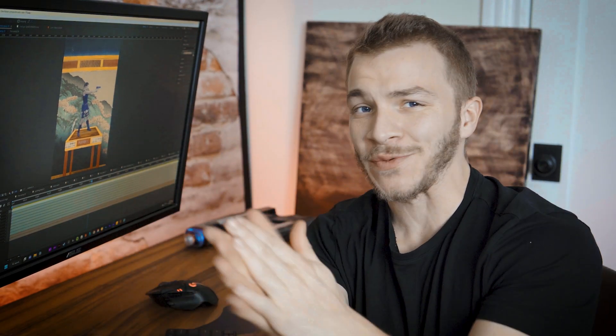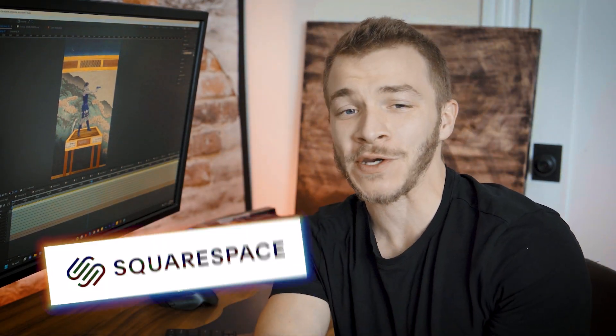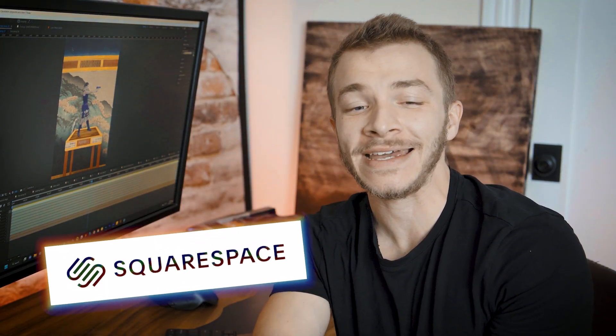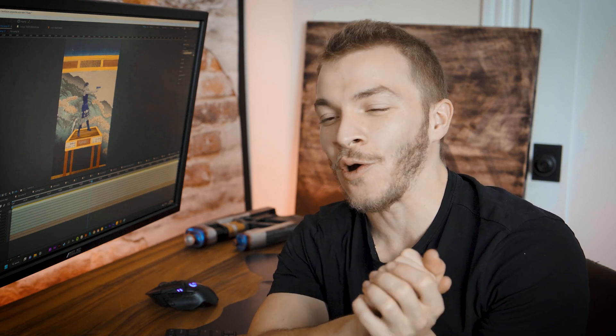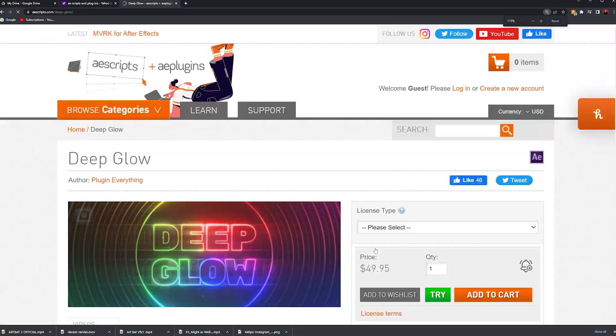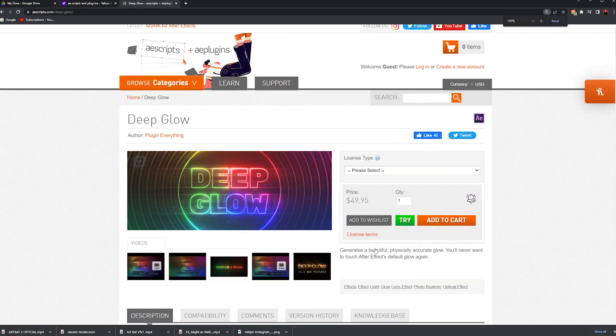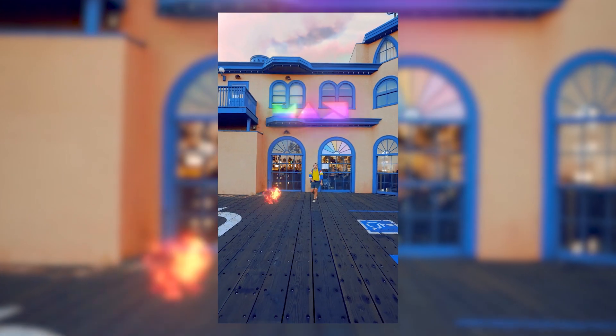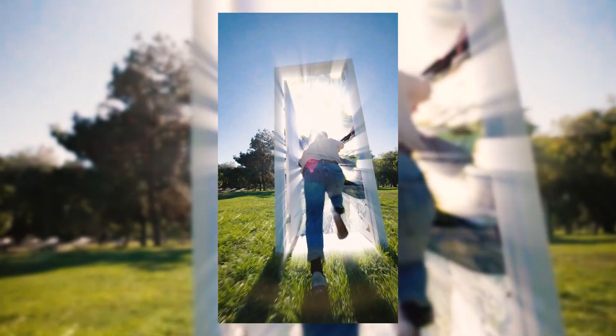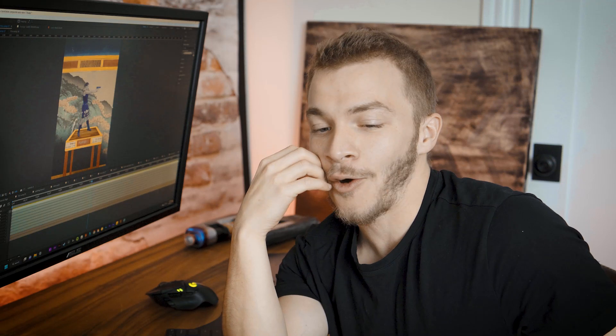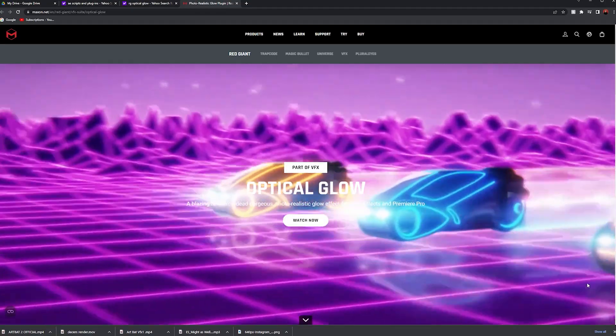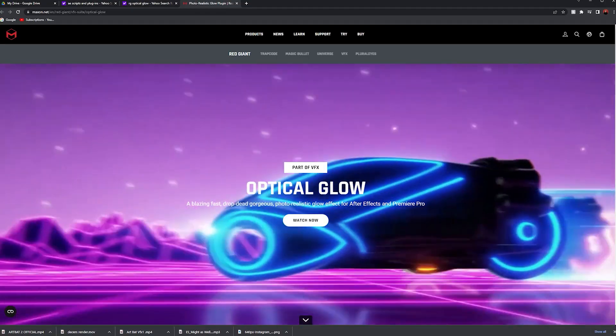Hello, my name is Will Carmack. This video is sponsored by Squarespace, and today I'm breaking up with a good old lover of mine, Deep Glow from AE Scripts. I've used this for a really long time, past few years in almost every animation I've made, but now I'm a loyalist to Optical Glow from Red Giant.